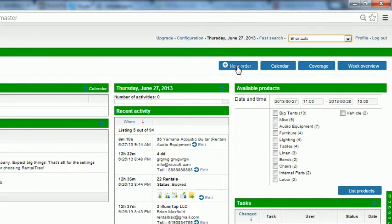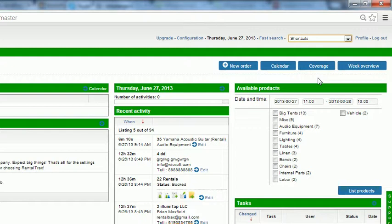A calendar button will launch a larger version of the calendar that we showed you on your dashboard. So it gives you an entire screenshot of just the calendar. The coverage button we'll explain later in another how-to video but it gives you a snapshot of what products are available in a 15 day time span. And the week overview can give you a really handy tool to seeing what's going on in your business week.